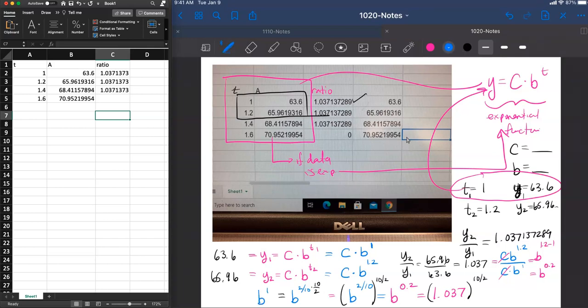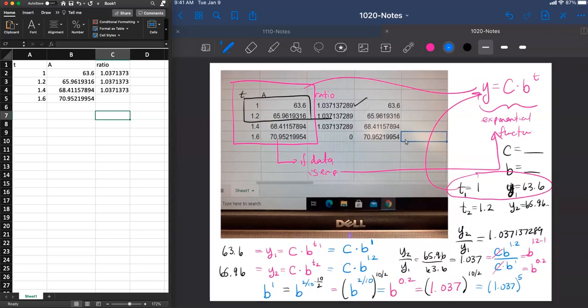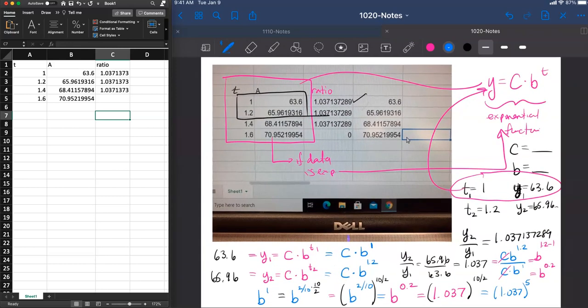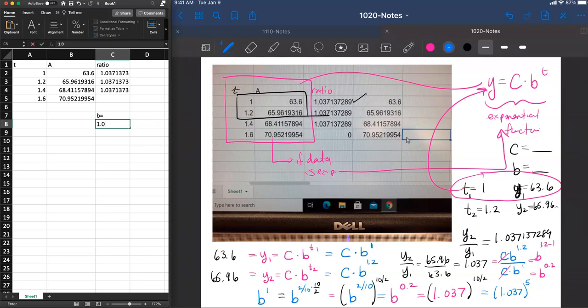And that's going to be equal to b to the 1 power. So we now know what b is. b is equal to the number 1.037, our ratio. But instead of it being to the first power, it is to the fifth power, 10 over 2. So we now know that our number for b is, b is going to be equal to the 1.0371373 raised to the fifth power.